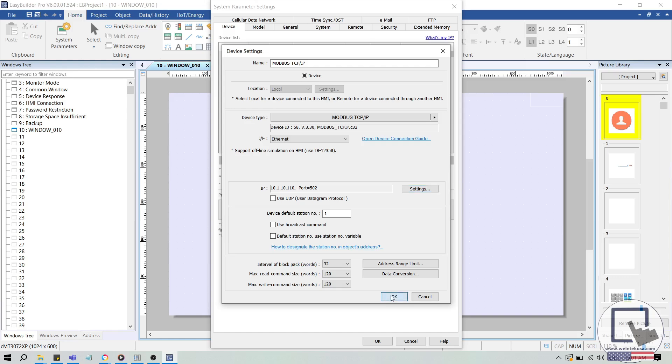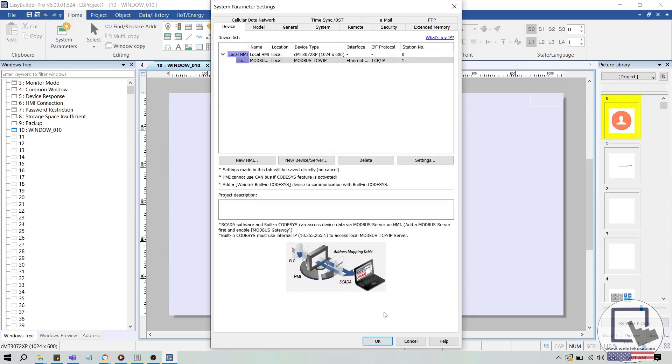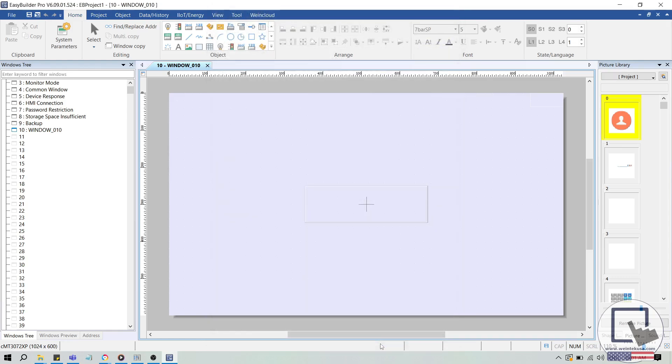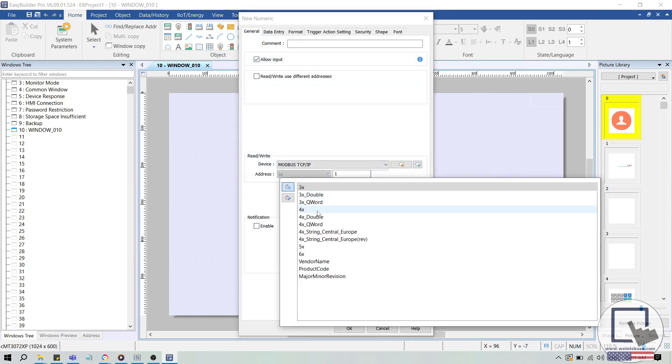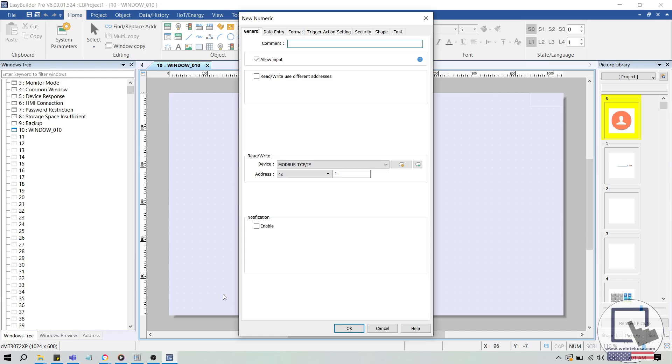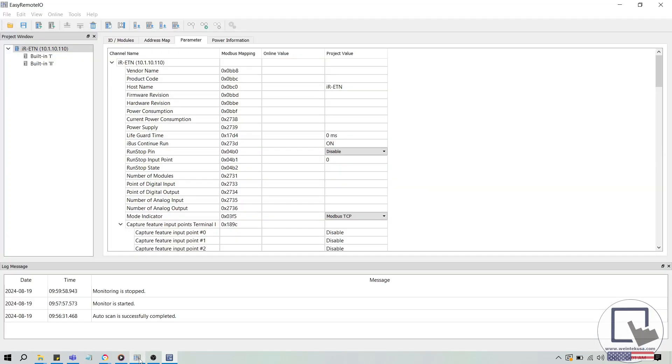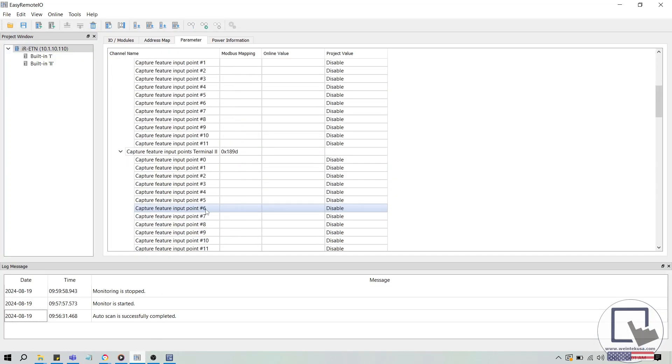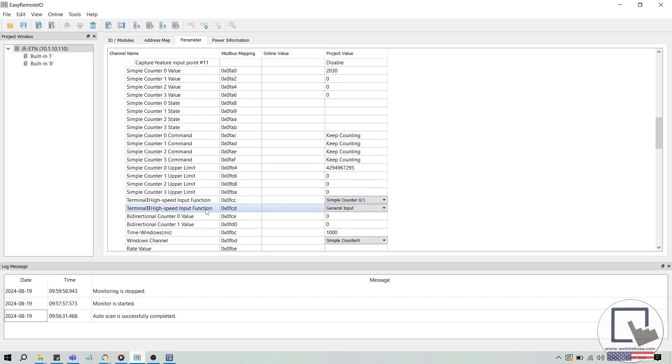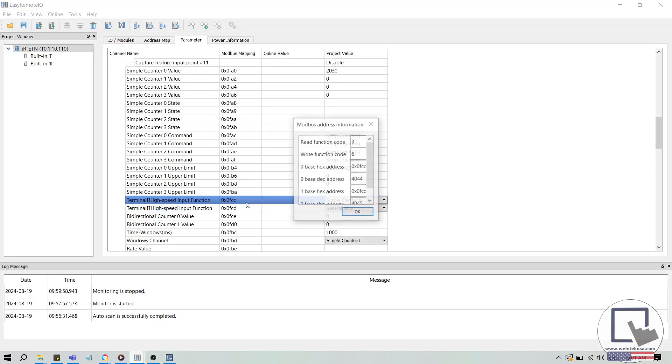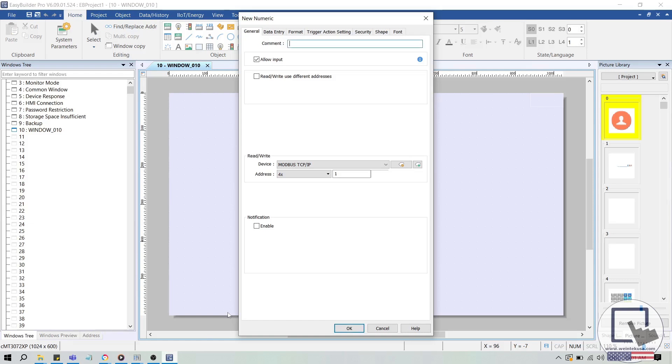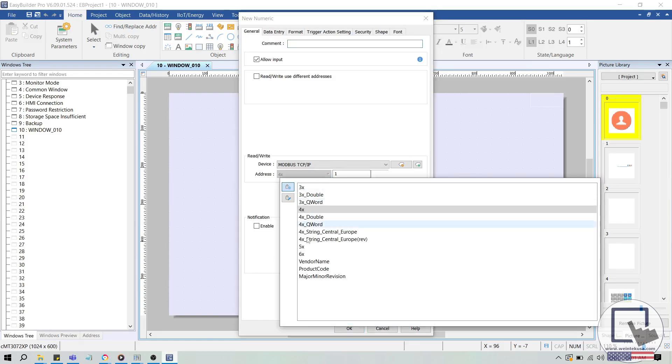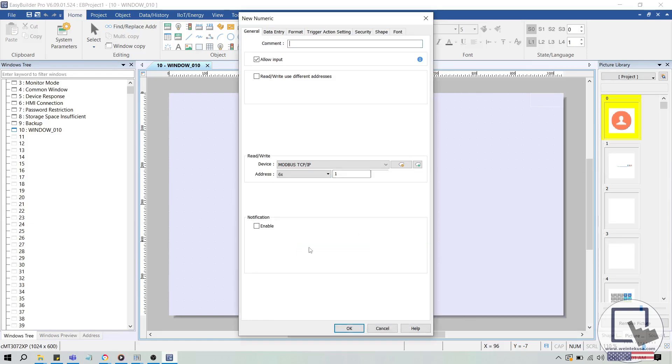Next, I'll add a numeric object to the display, and configure the address to read the terminal 1 high-speed input function. The 1-based decimal address is 4045. And since the read function code is 3, and the write code is 6, this parameter can be read from or written to using the 6x address type, according to the PLC connection guide for our Modbus TCP IP driver.